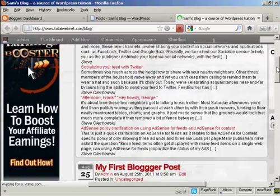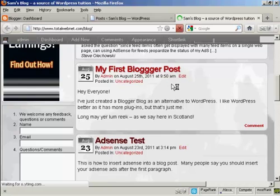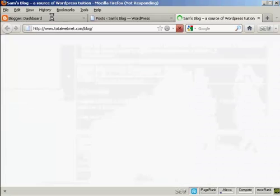And if I scroll down, there we go. You can see my first Blogger post has been imported from here.